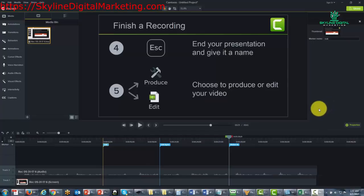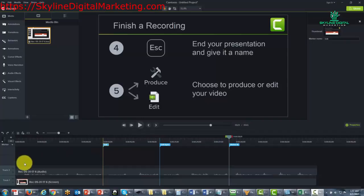And what you can do is you can actually create a table of contents for each individual video. You can do that by marking your timeline.